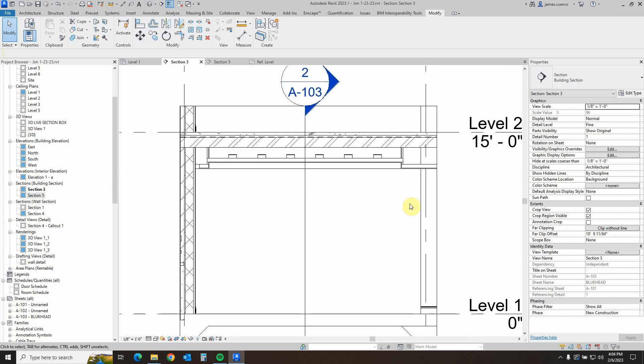And with that, ladies and gentlemen, we have achieved the end of this particular little blog of creating bulkheads for soffits. I hope you've enjoyed it. And thank you for watching. Wishing you the best of luck and health. Till the next one. This has been James Cuervo for Digital Drafting Systems. Thank you very much.